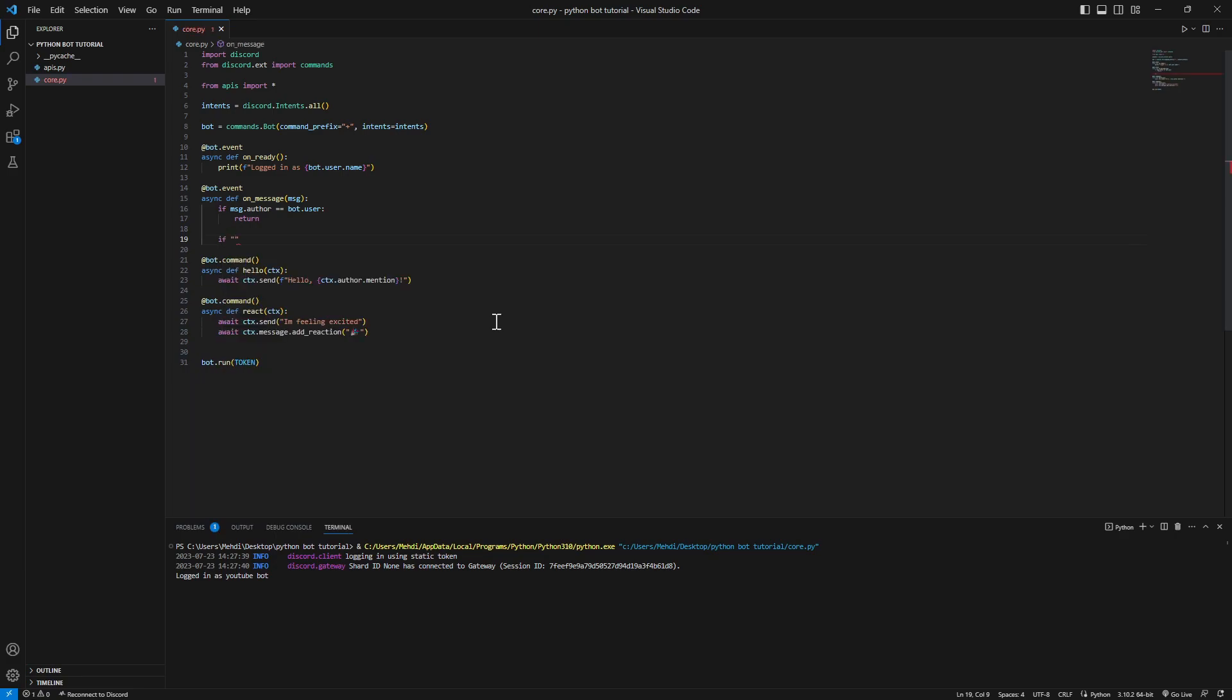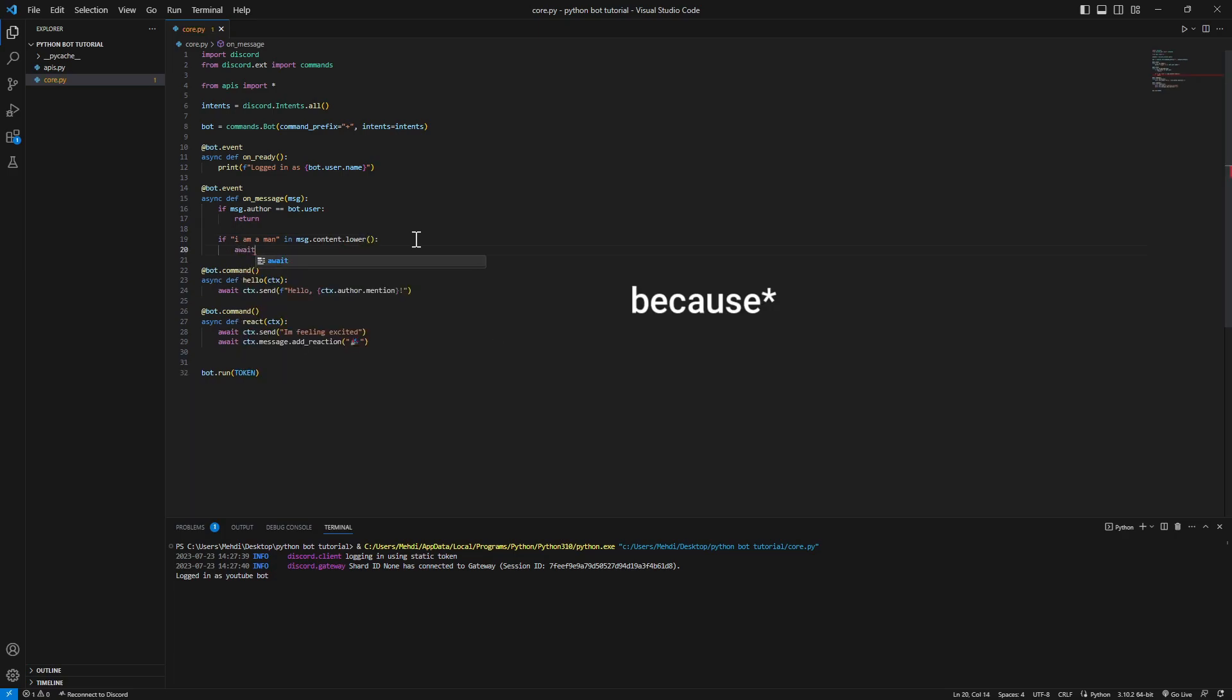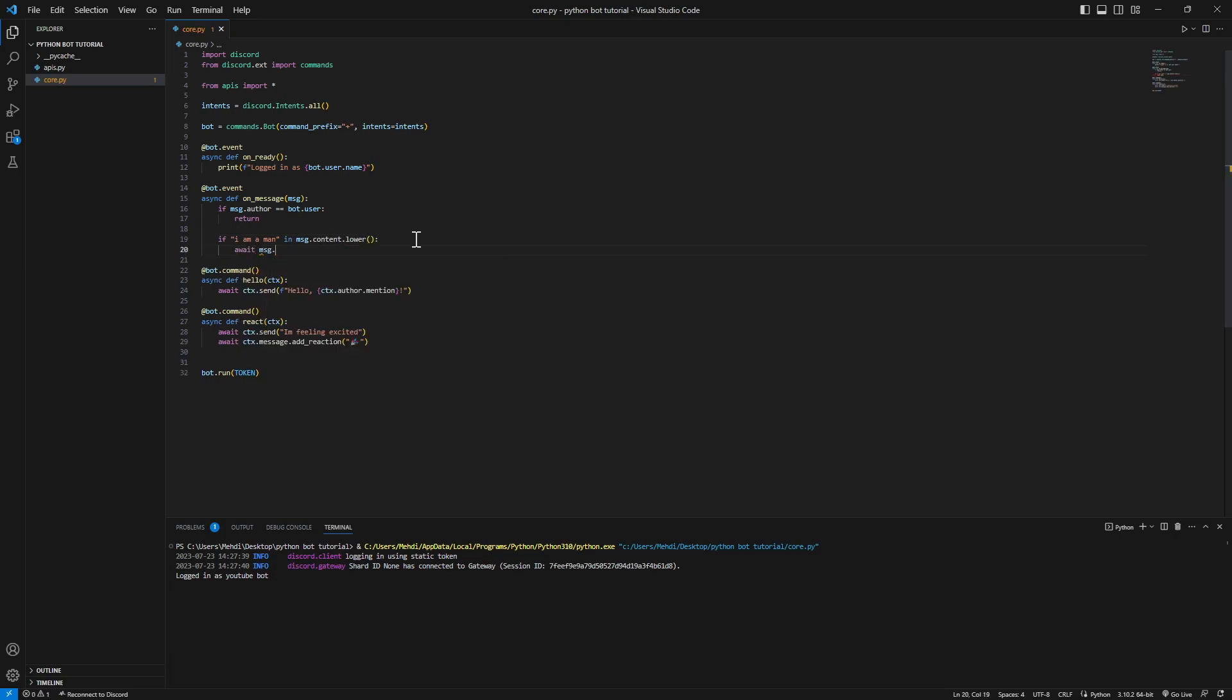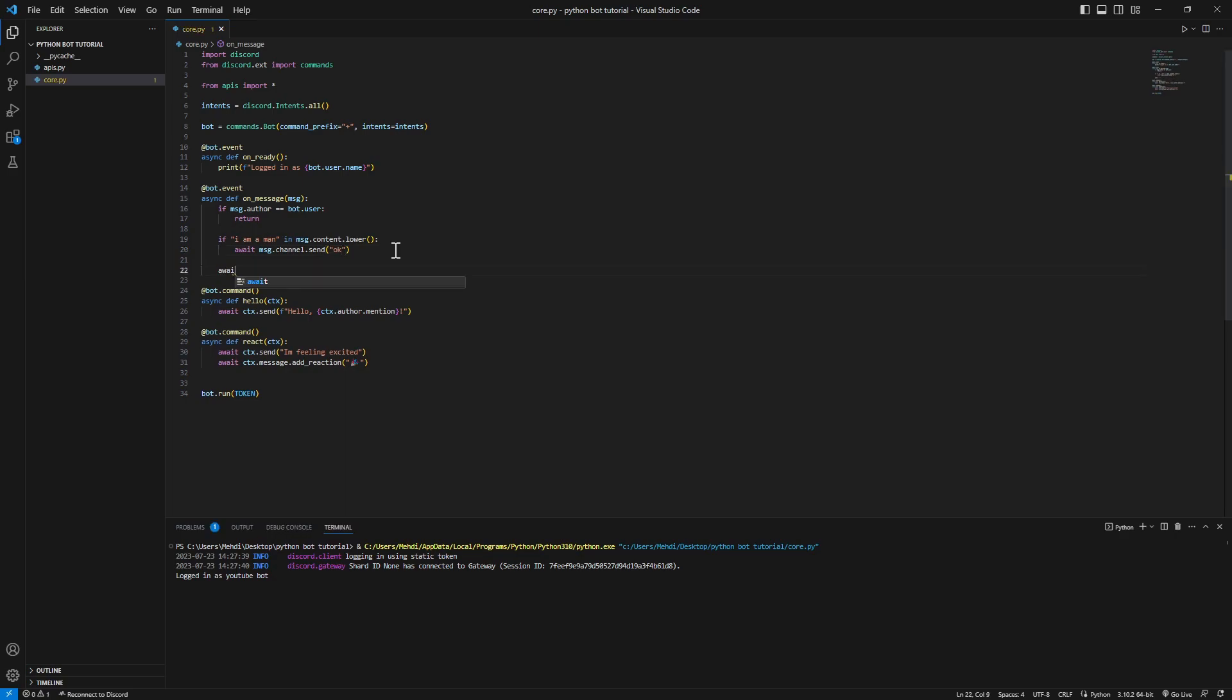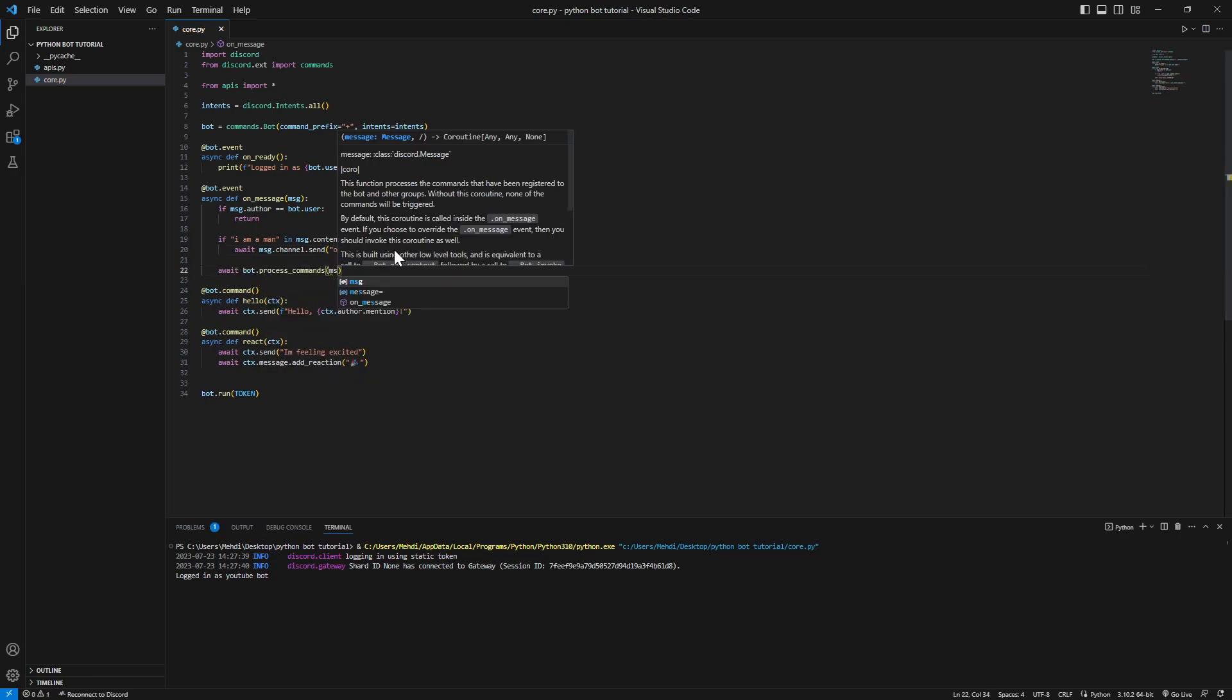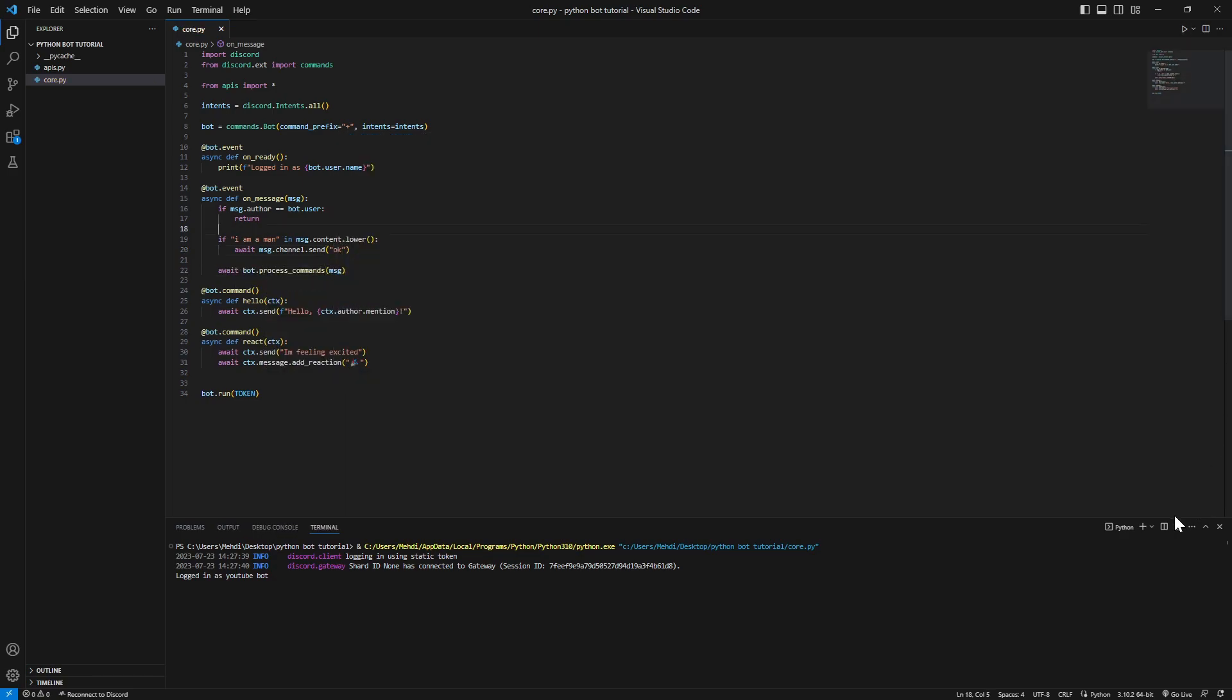So now we're gonna make the bot reply to someone's message if the message contains a word. For example, 'I am a man' is in the message.content.lower. It's case sensitive, so we're gonna message.channel.send okay, as simple as that. Await process_commands message.